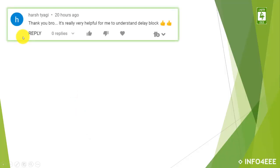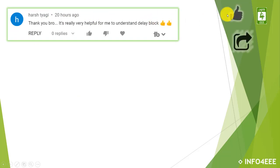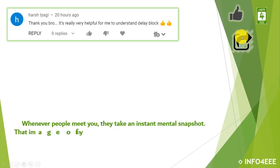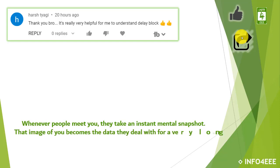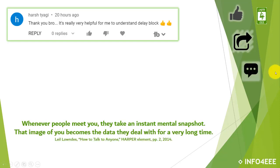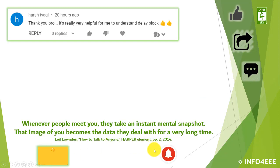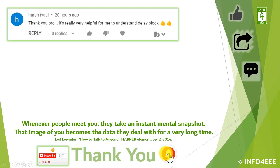I am thankful to Mr. Harsh Tyagi for his appreciating words. If this video is useful to you, then like and share it. If you have any queries or suggestions, then let me know through your comments. If you want to get notifications about our upcoming videos, then subscribe to our channel and click on the bell icon. Thank you for being with us.